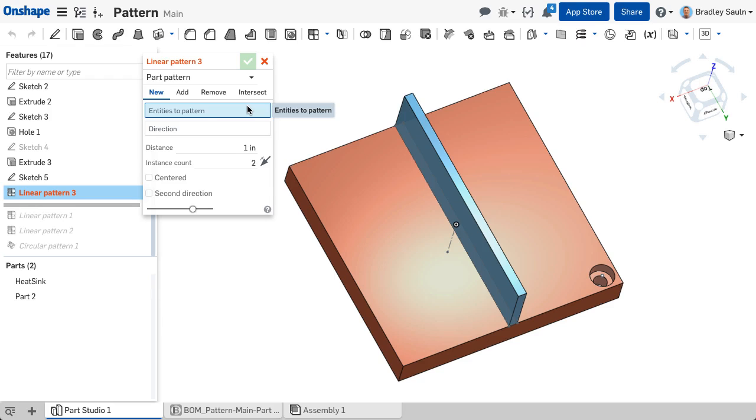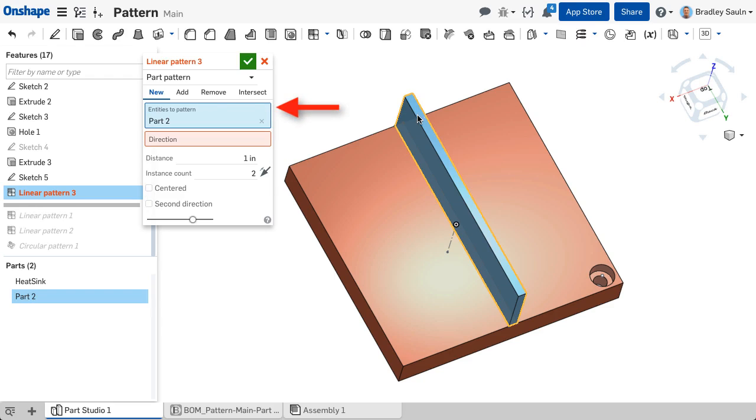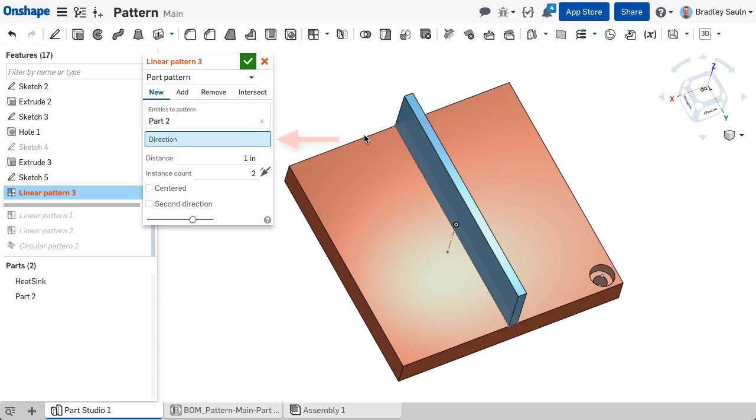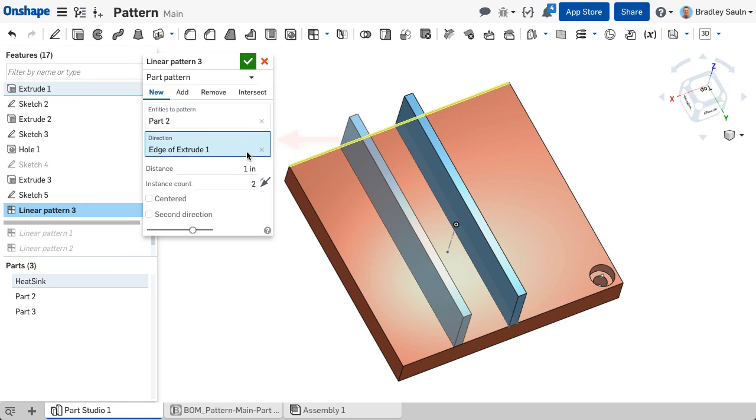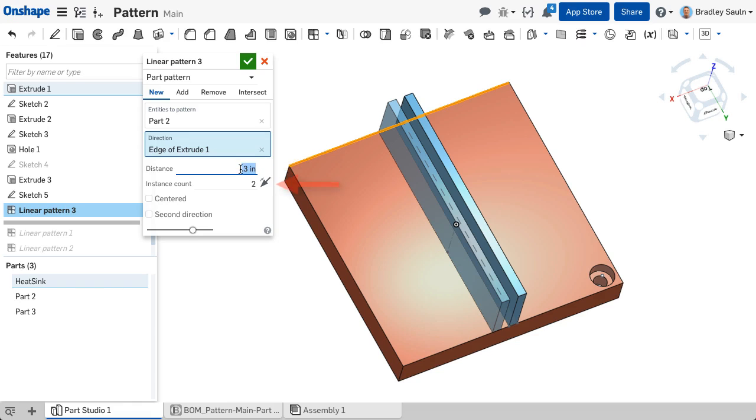In performing a part pattern, you will first choose the entities you would like to pattern, then the direction you want the pattern to occur. Note that you can select any entity in the Parts Studio to set a direction. When patterning, you will determine the distance between the pattern entities and the number of times you want the pattern to occur.